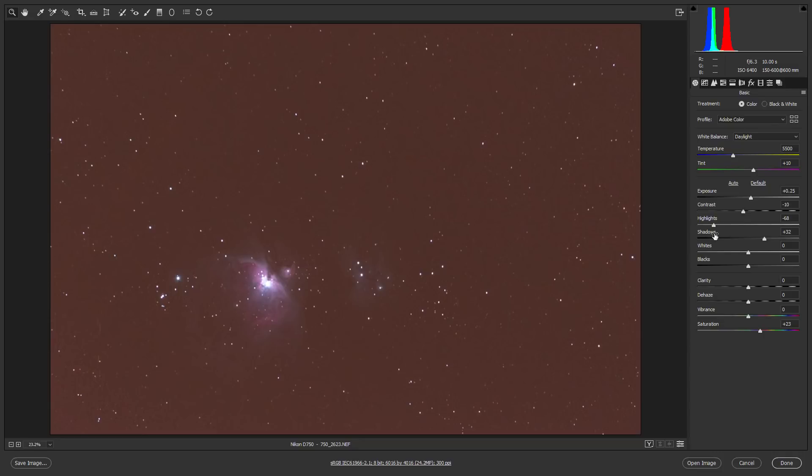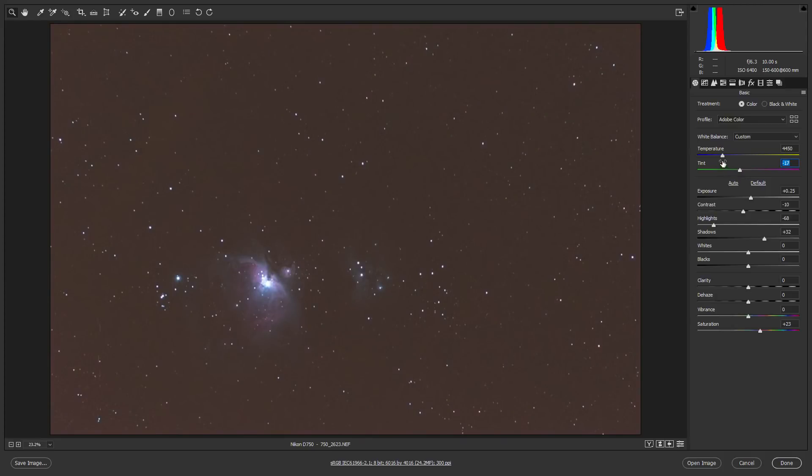Now, there's a lot of different ways you can do this. You can try and adjust the white balance and neutralize that color cast. That's one way.